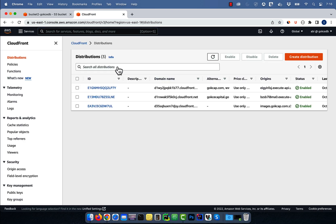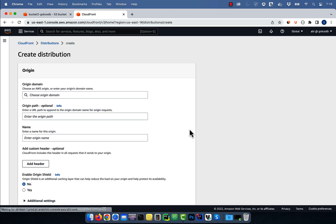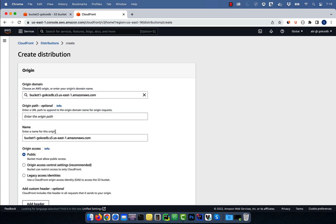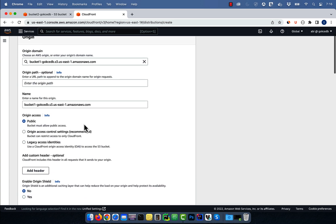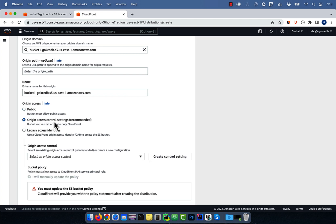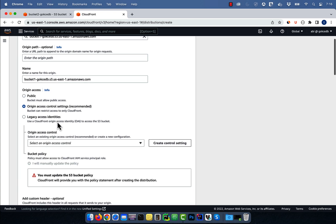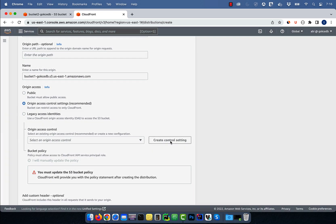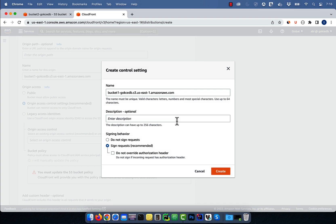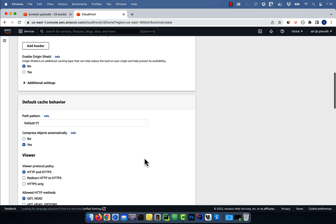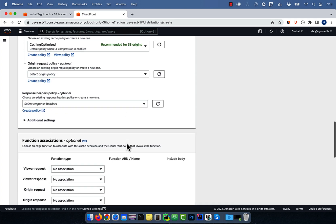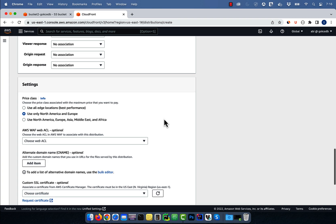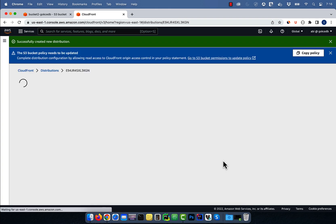Then hit create distribution. For origin domain I'm going to select my bucket 1, then click on origin access control settings. Hit the create control setting button, then choose sign requests, then hit create. I'm going to leave most of the other settings to default, then hit the create distribution button.